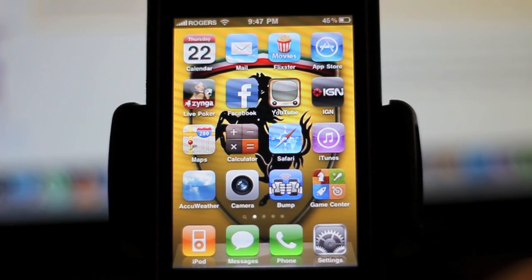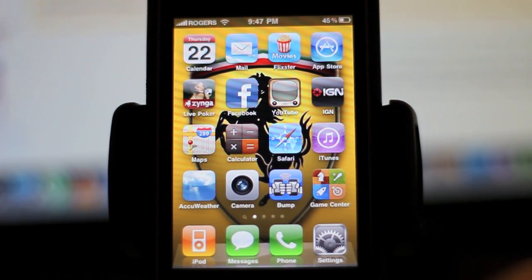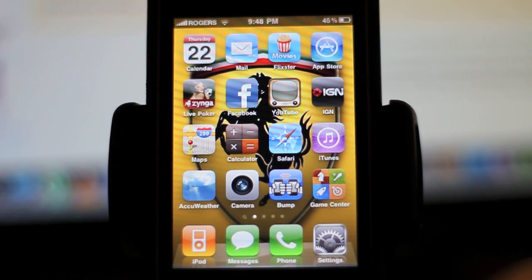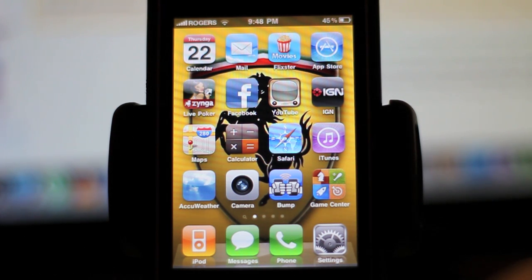Hey YouTube, this is SunJupiter here bringing you another video. This video is on the iPhone OS 4.0. I got my hands on it two days ago, so I've been playing around with it. I'm here to show you just a couple of features, and this is all legit — this is not jailbroken or any of that nonsense.